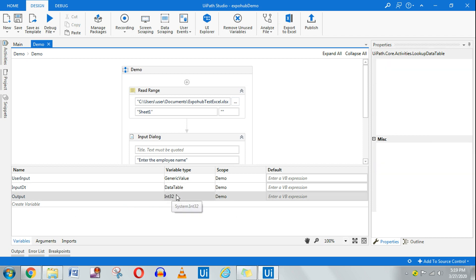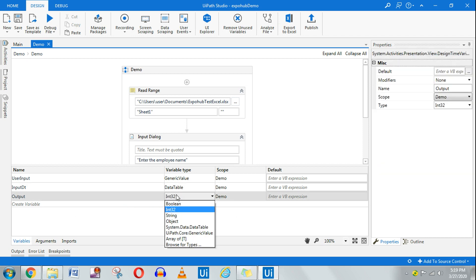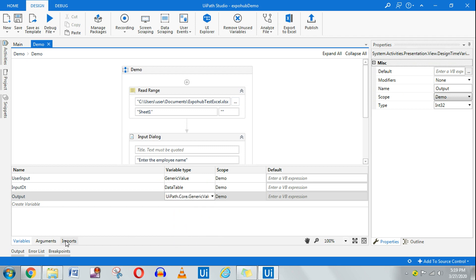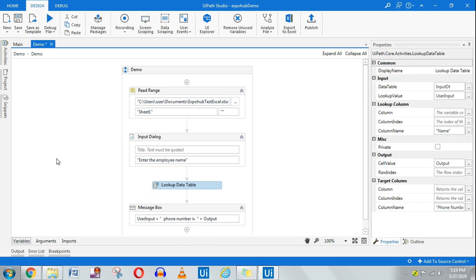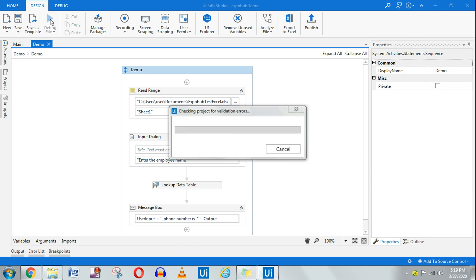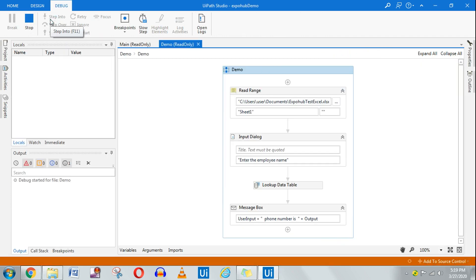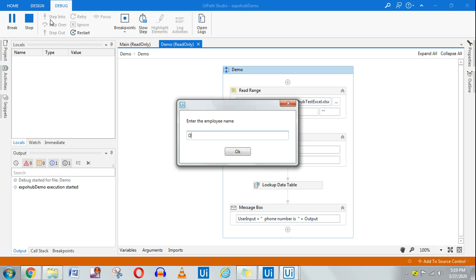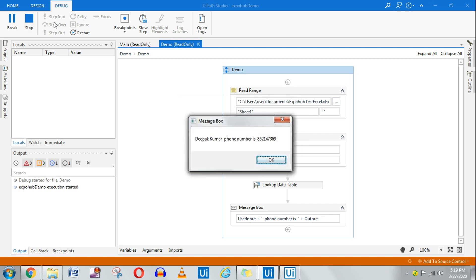The simple solution is: while declaring the output variable for Lookup Data Table, instead of specifying String or Int32, change the data type to Generic Value. When I run it now — entering 'Deepak Kumar' — it shows 'Deepak Kumar phone number is so-and-so'. You can see how nicely the problem is fixed. That is one of the error scenarios to be aware of.